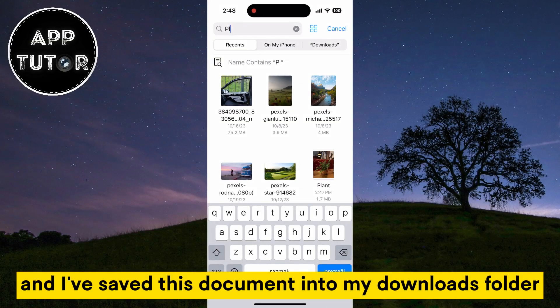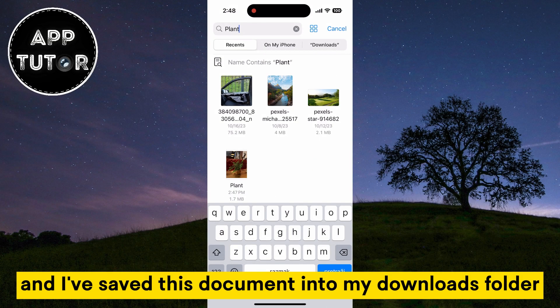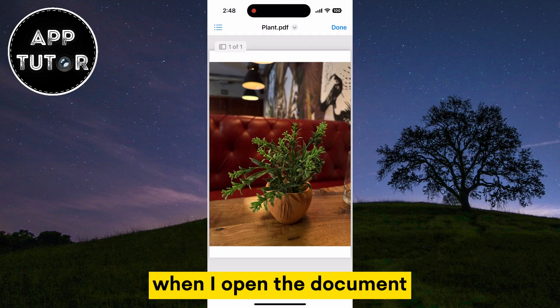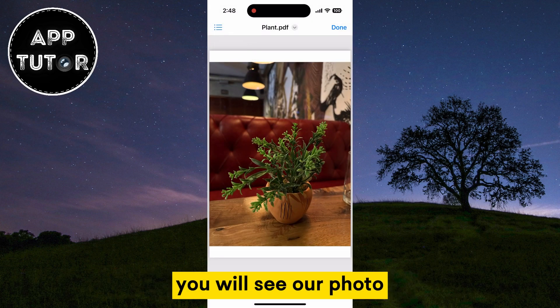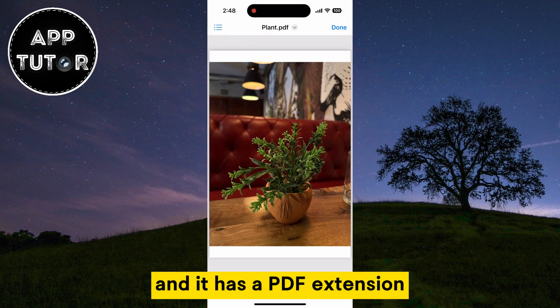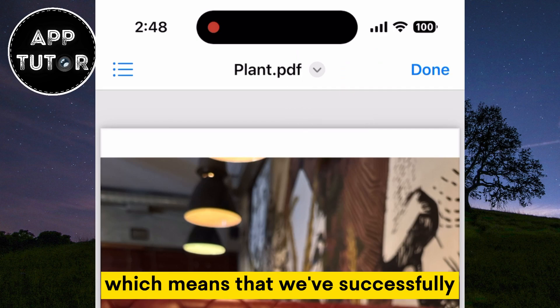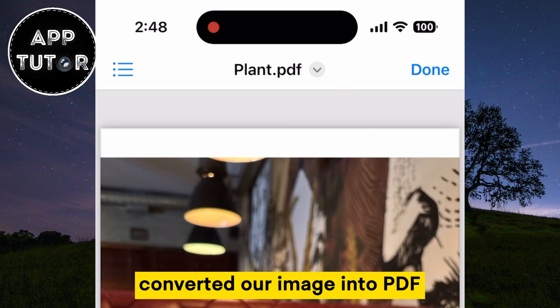I've saved this document into my downloads folder. When I open the document, you will see our photo and it has a PDF extension, which means that we've successfully converted our image into PDF.